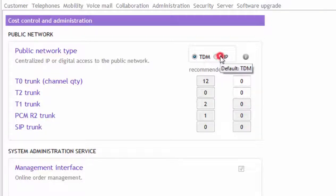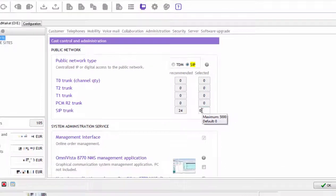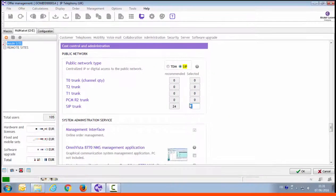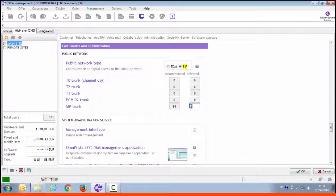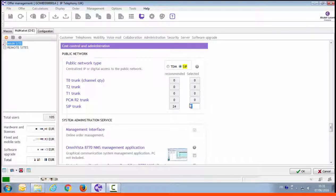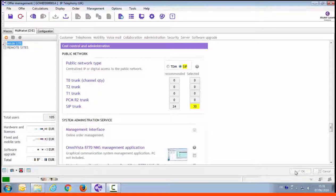They're not cumulative and hence the recommendation here is not to configure 12 T0 accesses and one PCM. Select SIP access per the customer request, then enter the number of SIP channels. The recommended value is 24, but the customer has mentioned they currently have 30 PSTN channels via a T2 and prefers to keep the same number of channels. You enter 30 instead of the recommended 24. Press OK to validate and we see that the price is updated.